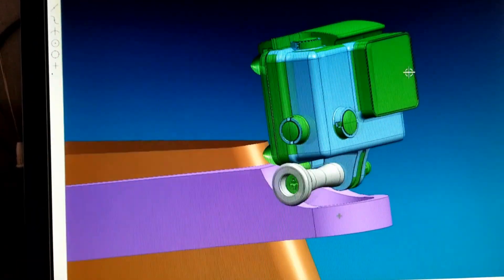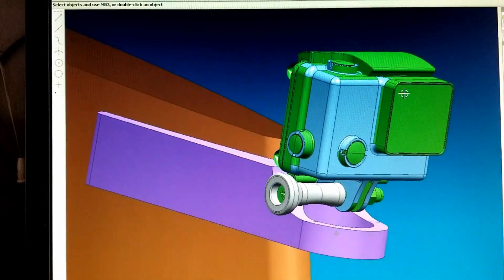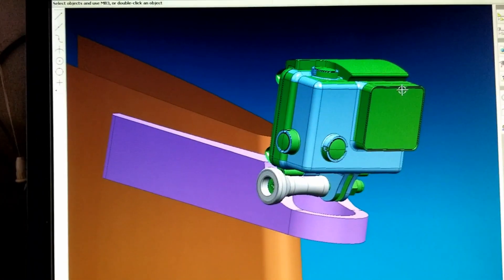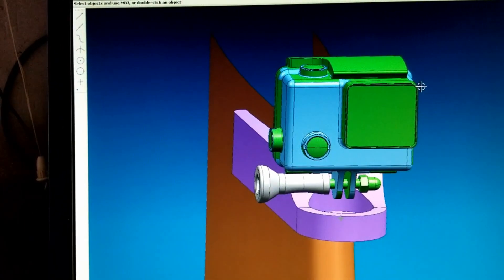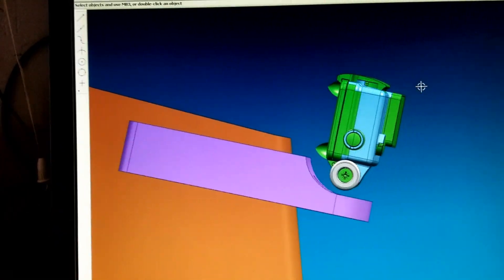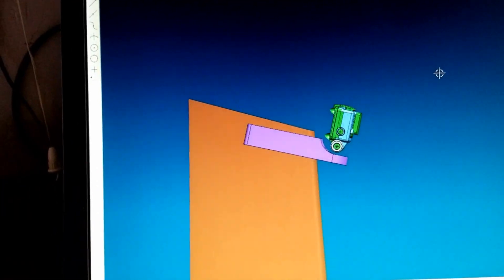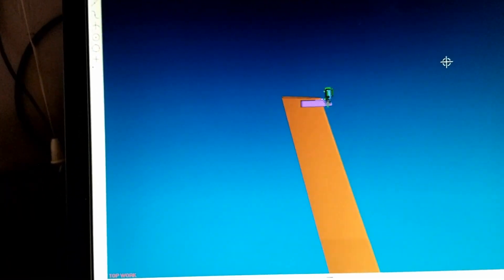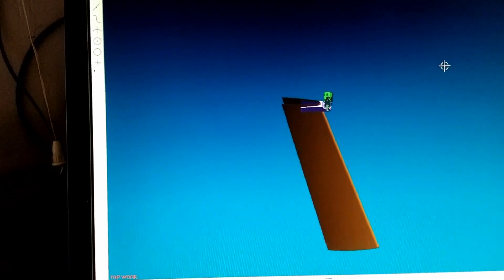And I actually downloaded this camera, the Hero 4, off of GrabCAD, so that was nice. I didn't have to model all that. The vertical stabilizer is shown in brown.